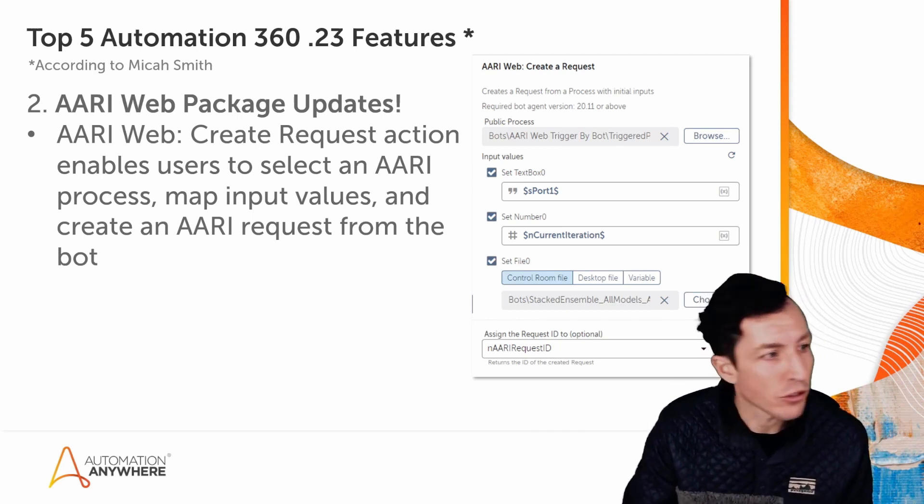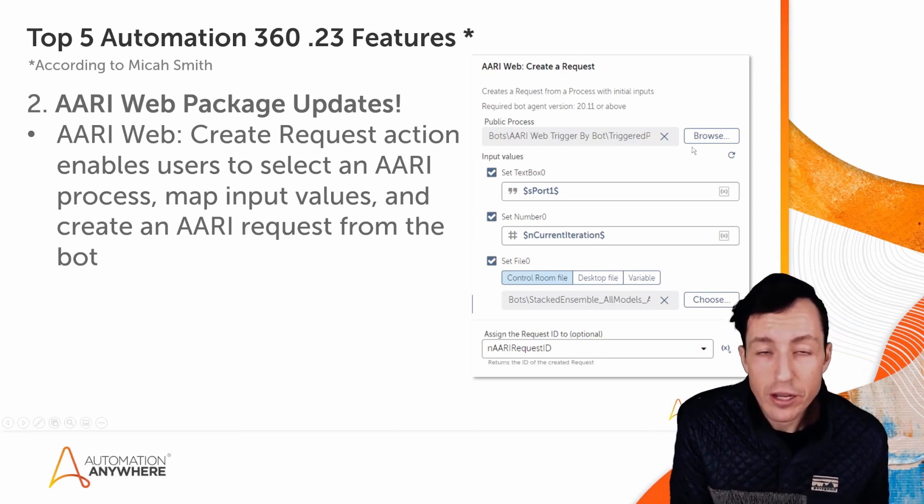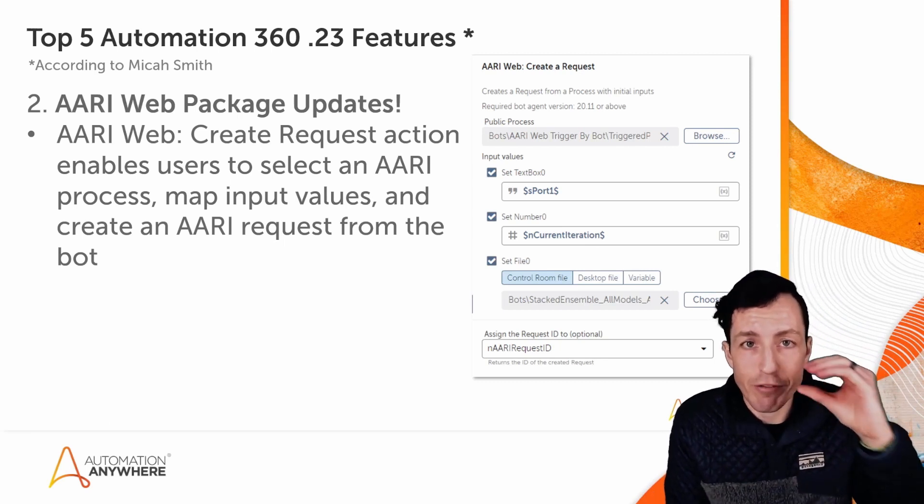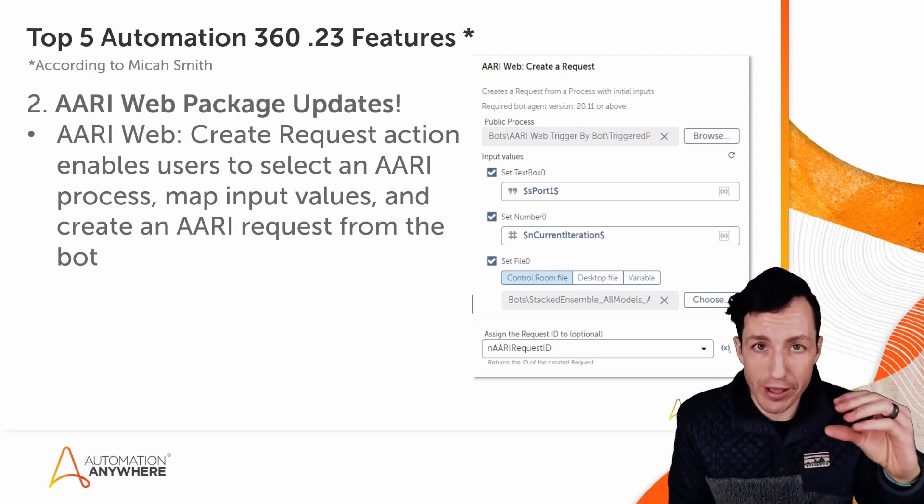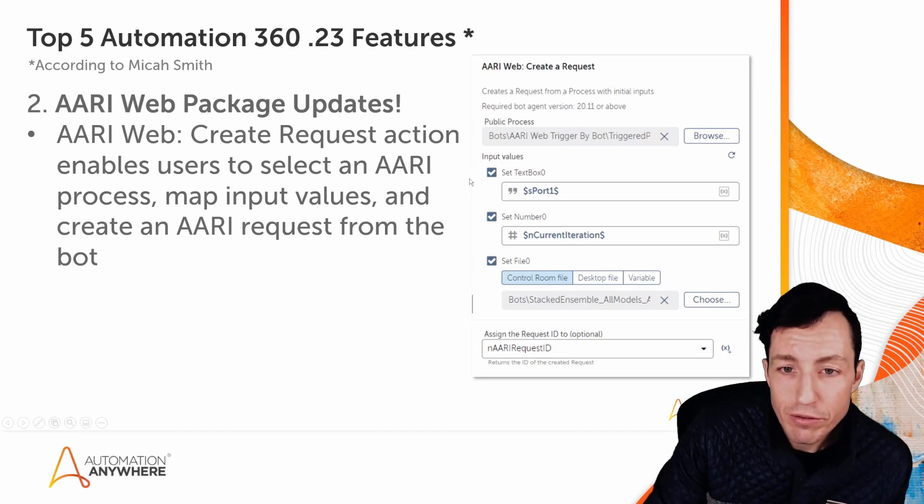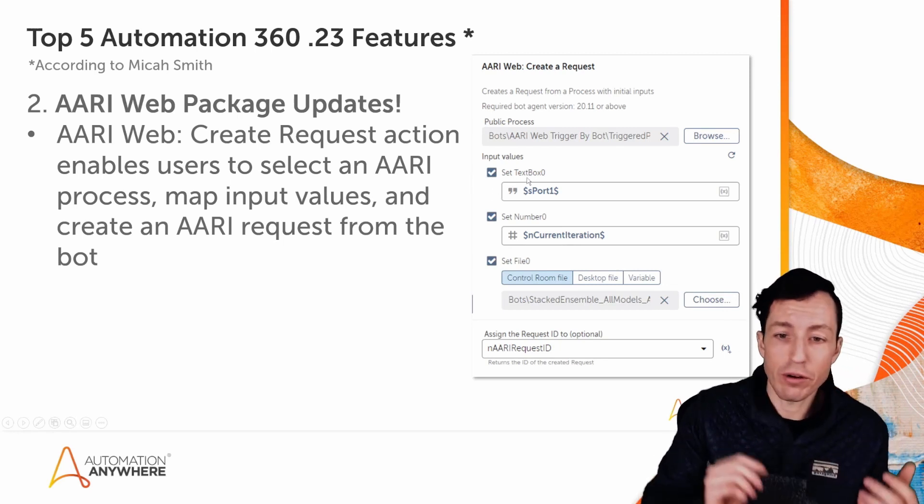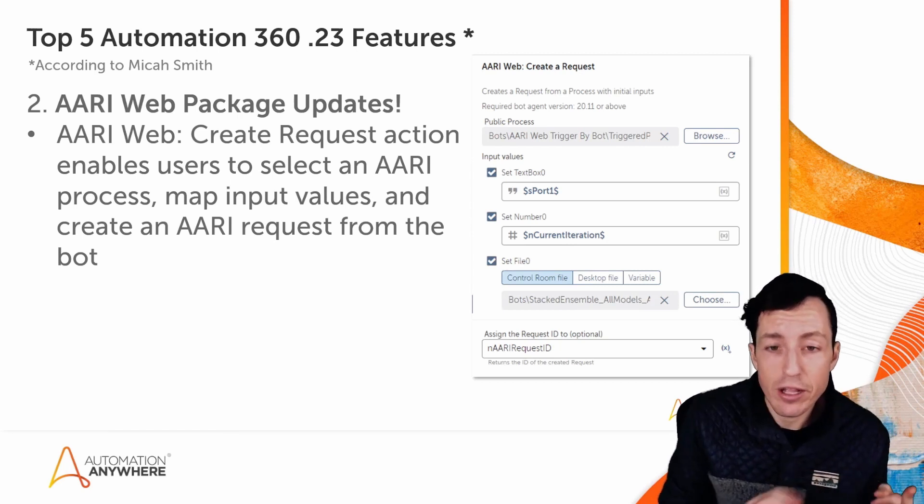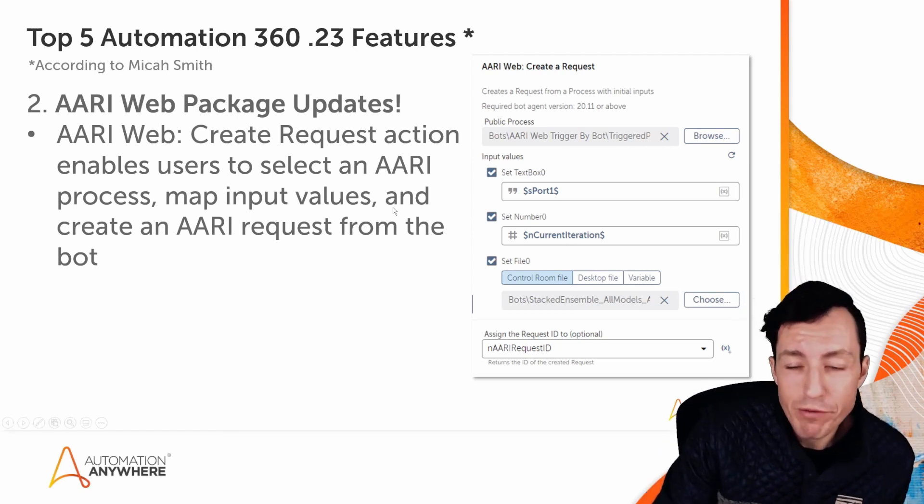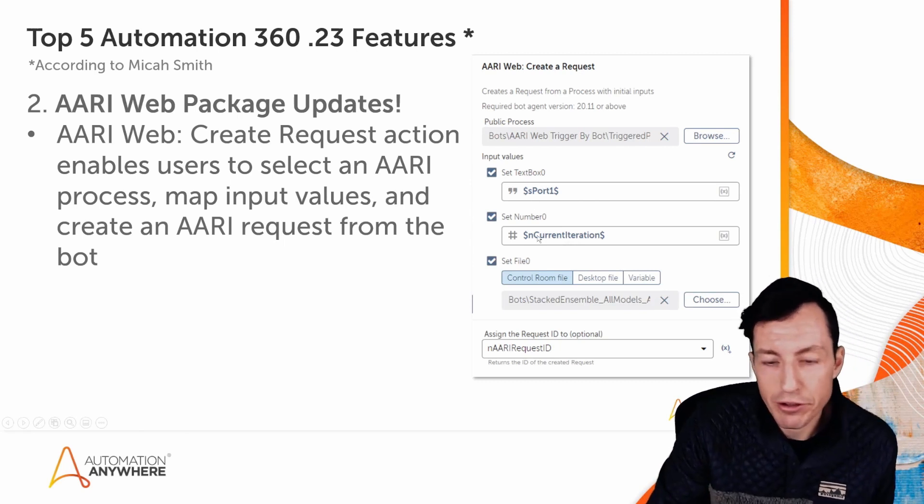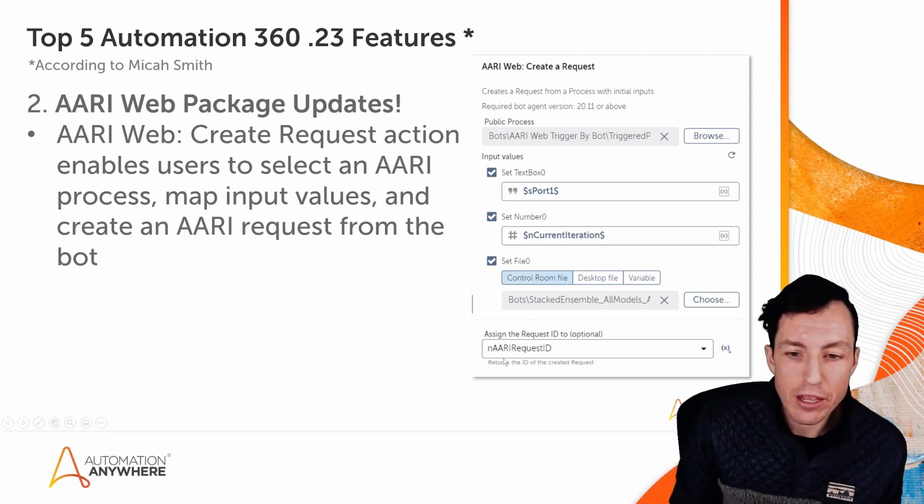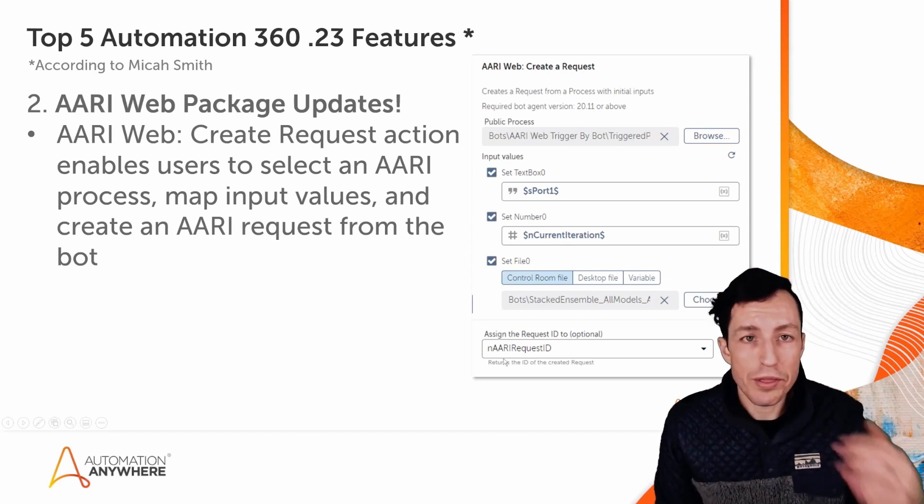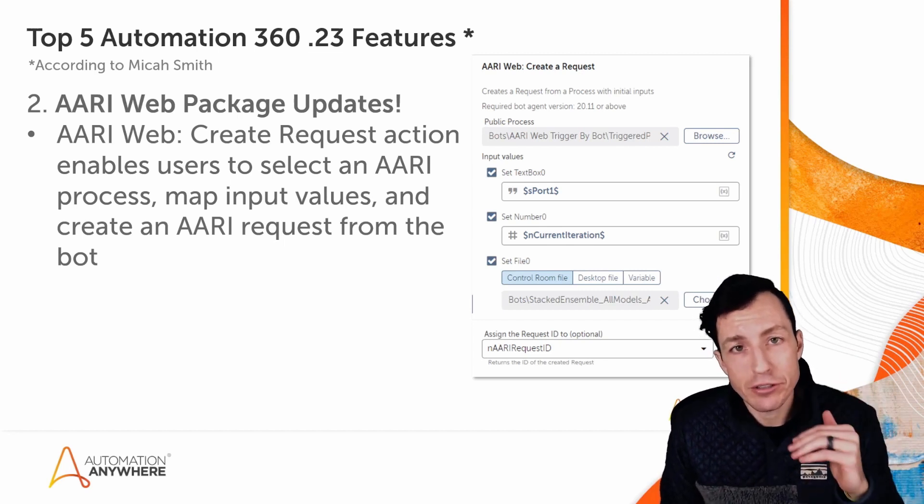So the way that you do this is you would browse out and select your AARI process. Your AARI process is defined with a starting form. That form establishes what input values are required for this process to initiate. Those values are automatically mapped here. So the AARI process I selected here had a text box, had a number, and had a file. Those are what's showing up for my input values. I can then map variables or I could hard code values into these, and then as a return, I get back the AARI request ID.